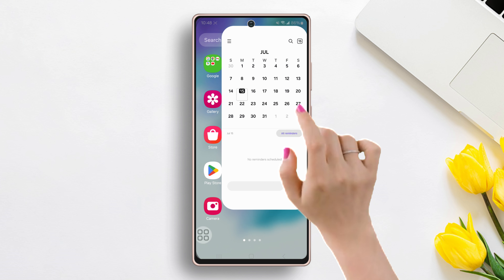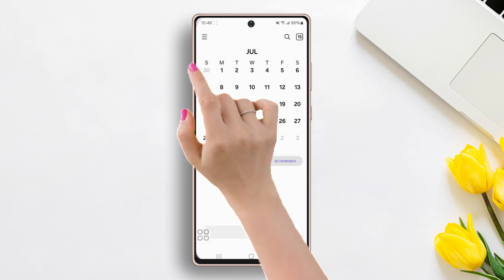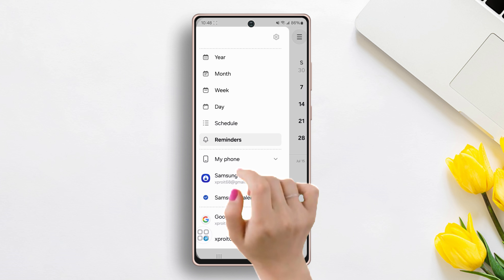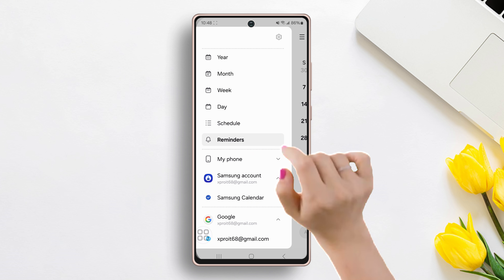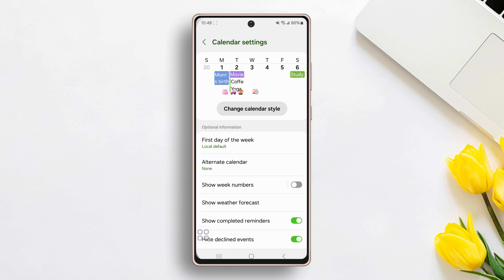First, open up the calendar, then tap on the three lines from the top left corner. Next, tap on the settings icon from the top. Here, you can see the alternate calendar section.